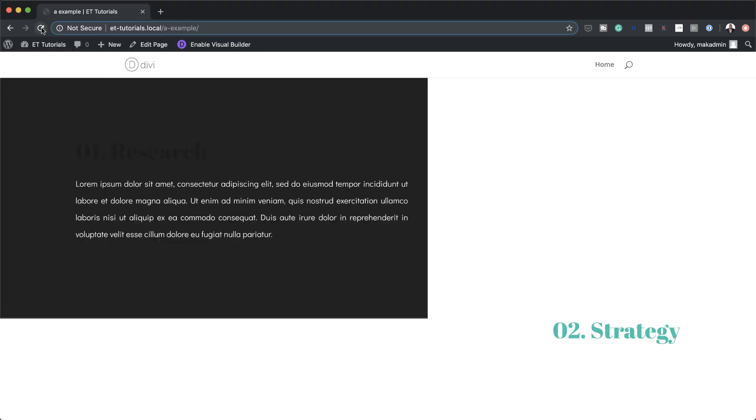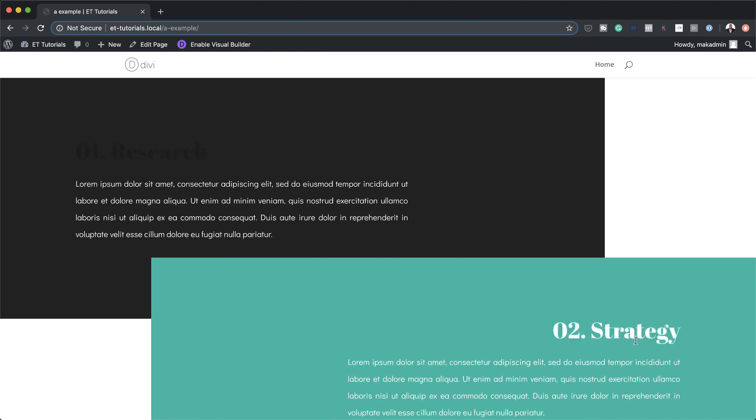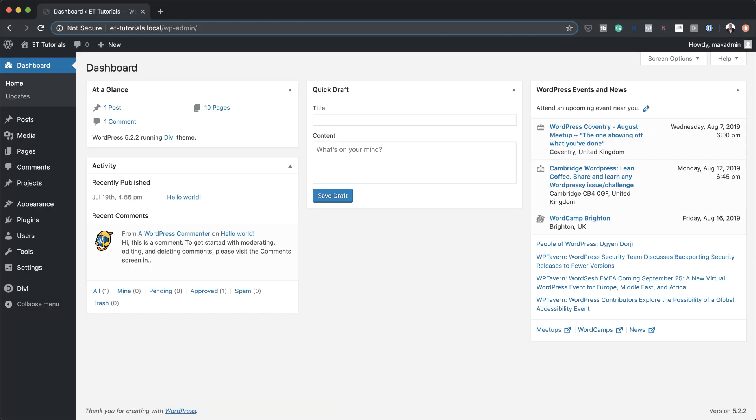Hello Divi Nation and welcome. In today's video I'm going to show you how to create animated background colors in Divi. This is the final result we're aiming to achieve, so without wasting a lot of time let's dive in and get started.